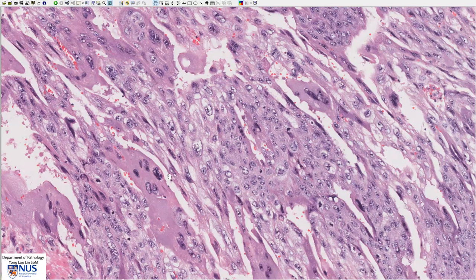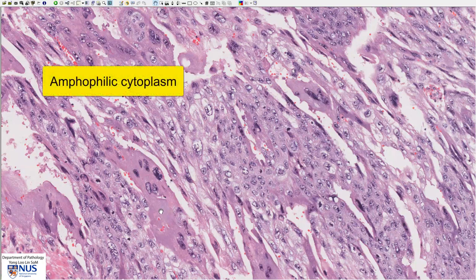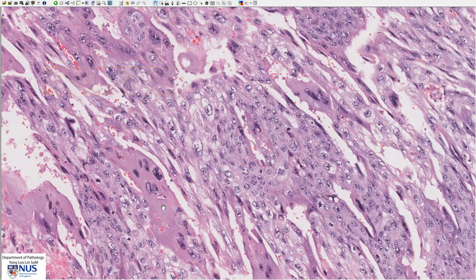Mixed with the cytotrophoblast, we can see cells with a homogeneous amphophilic cytoplasm. Amphophilic means somewhere between eosinophilic and basophilic — not very pink and not very blue. These cells have multiple nuclei embedded in a single sheet of cytoplasm, and this is the multinucleated syncytiotrophoblast.